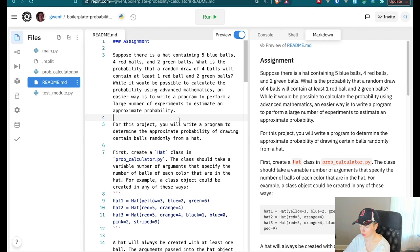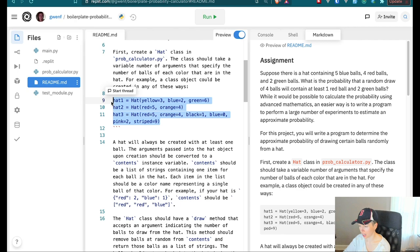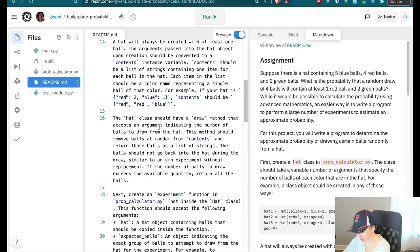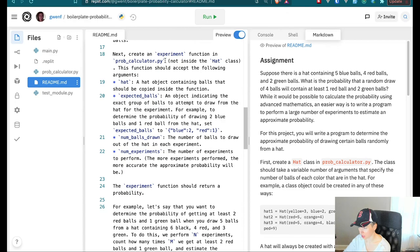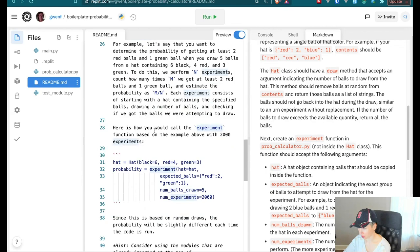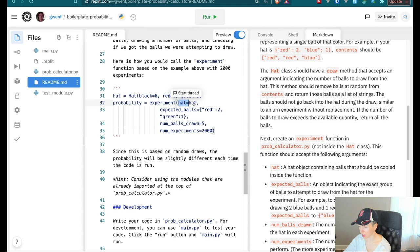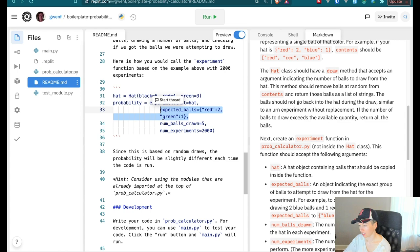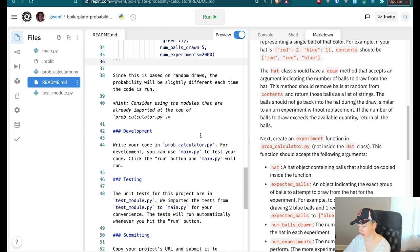So first we create our hat, we put our balls in the hat, and then we have another function called experiment. We call this experiment function, we pass in the hat that we created — the instance of the hat class — then we have the balls that we expect, how many balls we're drawing total, and the total number of experiments as well. So there's some complexity to this one.